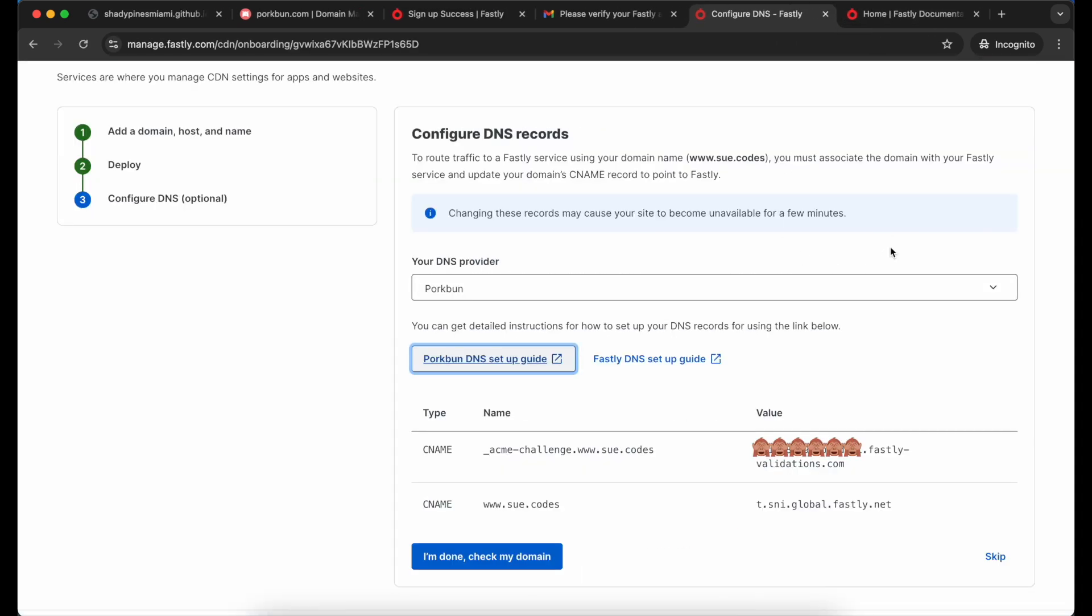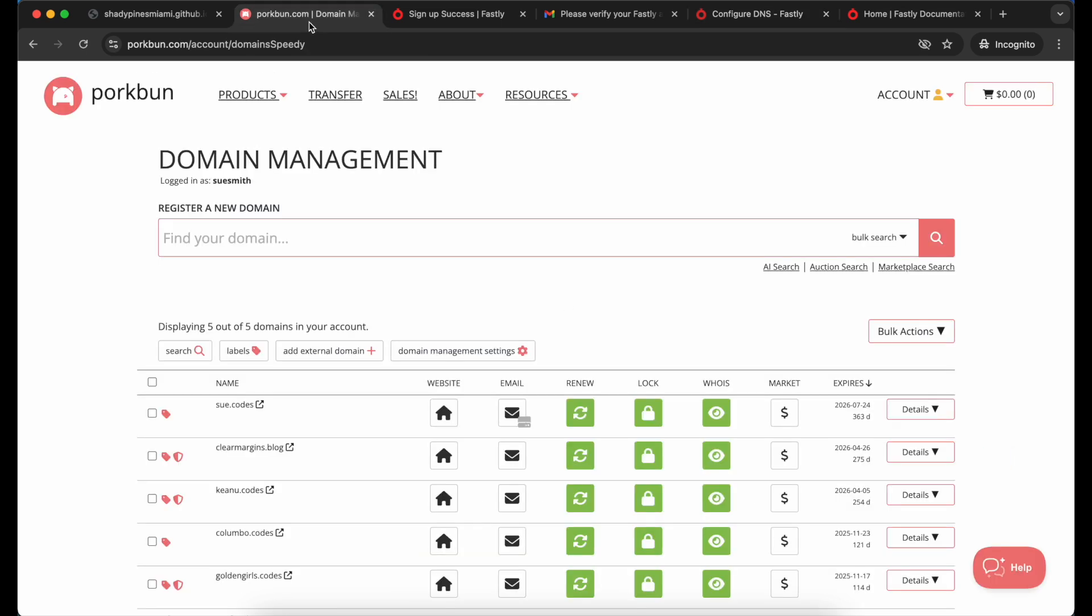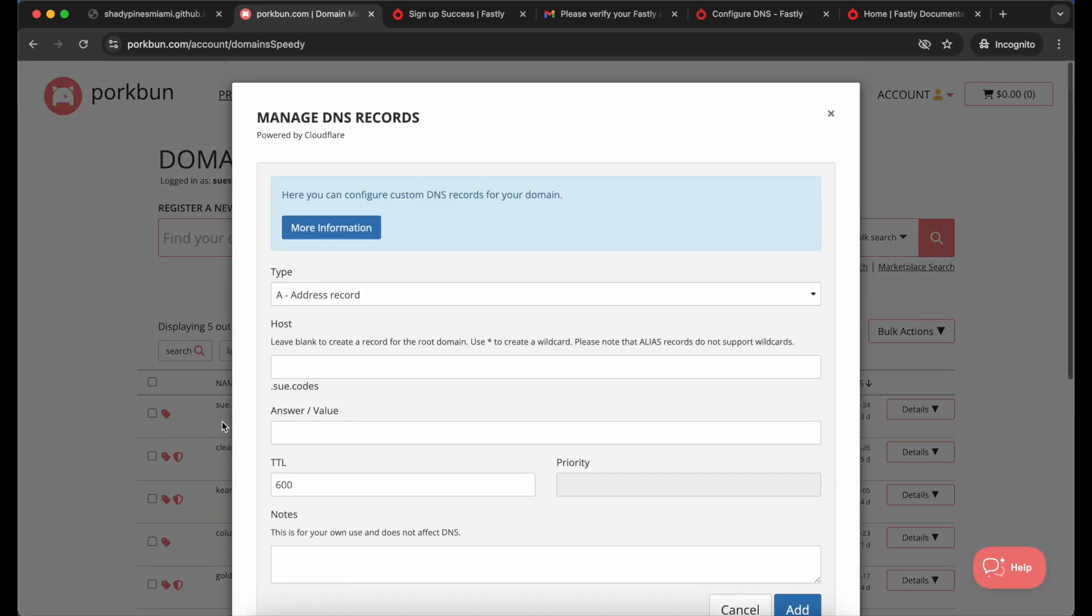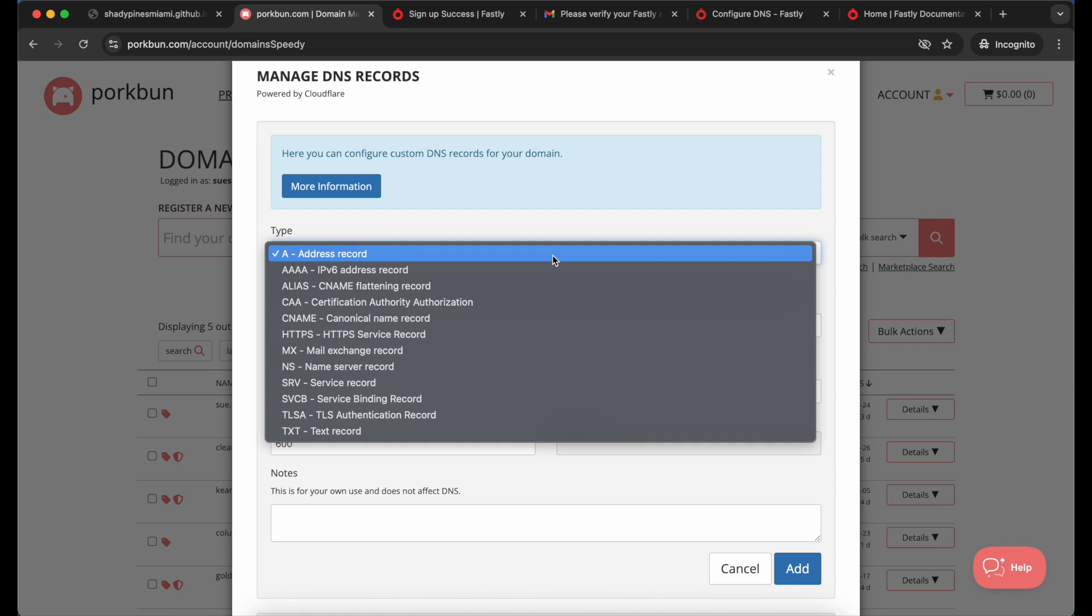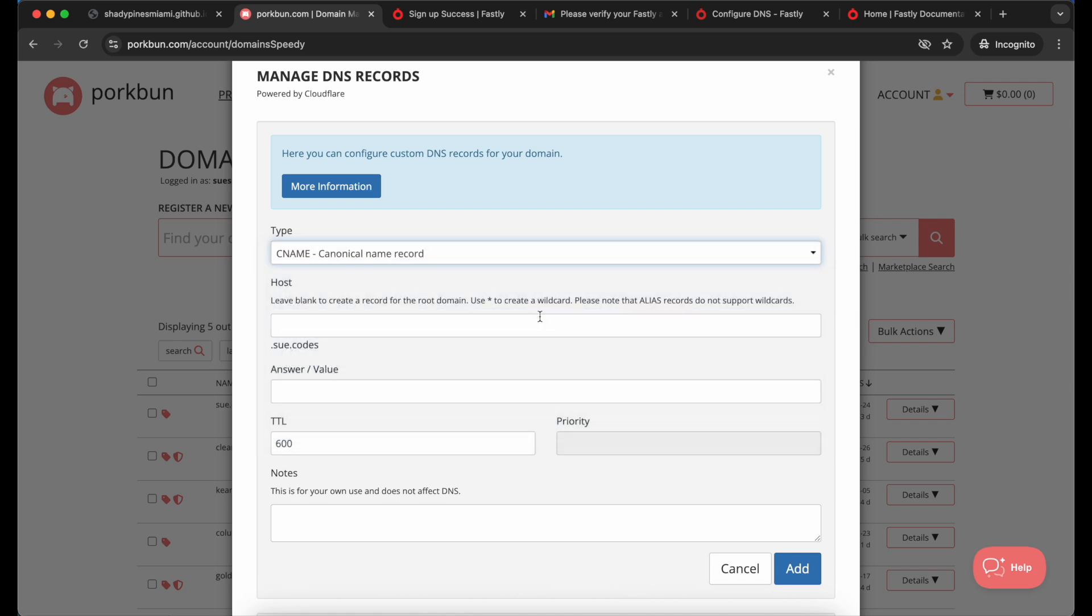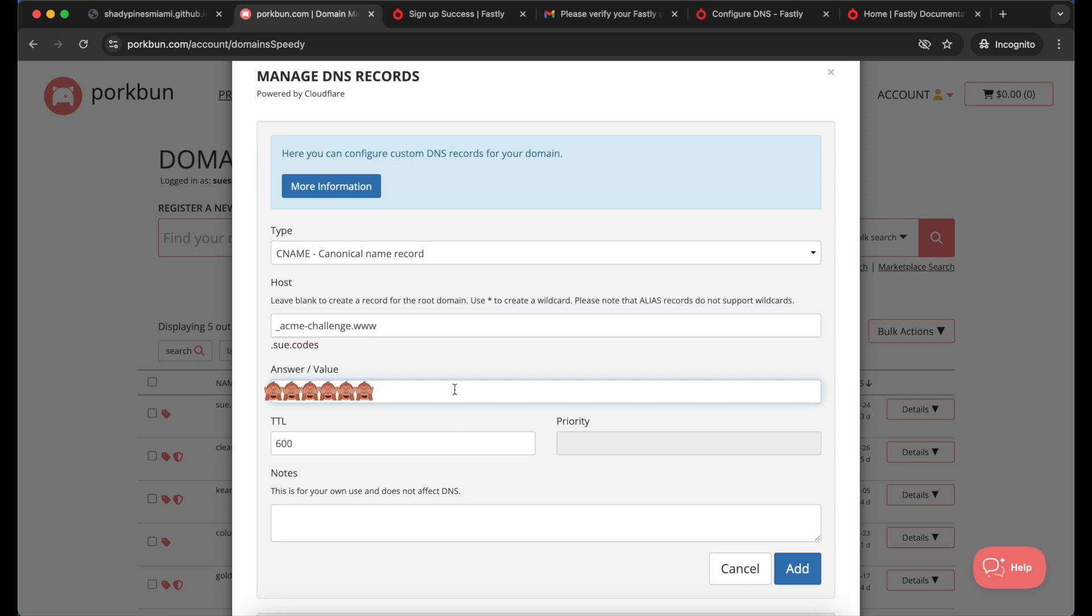I'm going to need two CNAME records for my domain. One is just to verify that I actually own the domain and one is to go ahead and send my traffic to Fastly from the domain. First of all I'm going to grab the ACME challenge value. I'm going to go into my DNS settings, add a new record, and choose CNAME as the type. I use underscore acme-challenge followed by the subdomain that I'm interested in setting up. In my case that's the www one. I copy in the value that I grabbed from the Fastly account and then I add that new record.